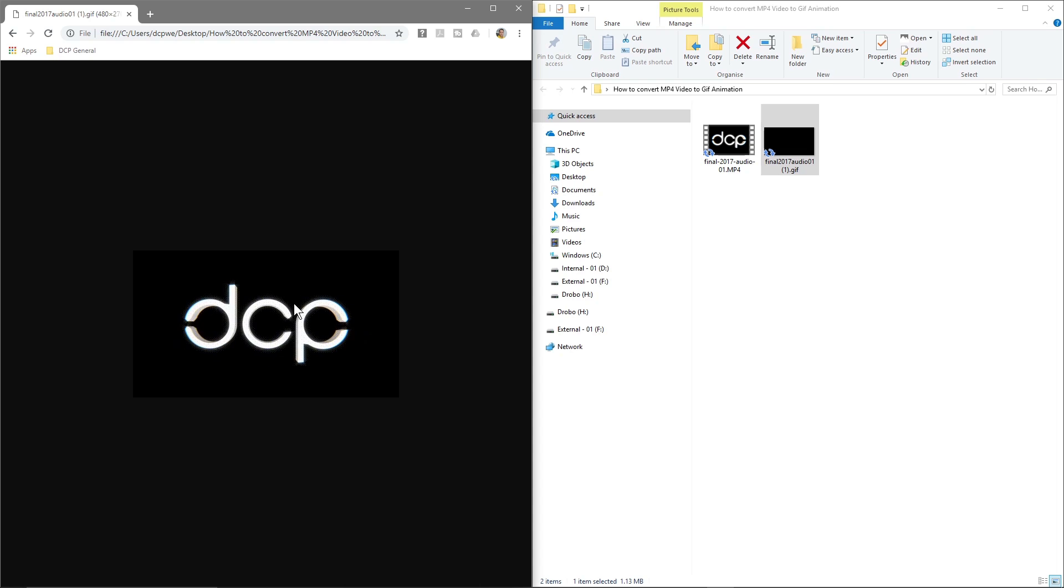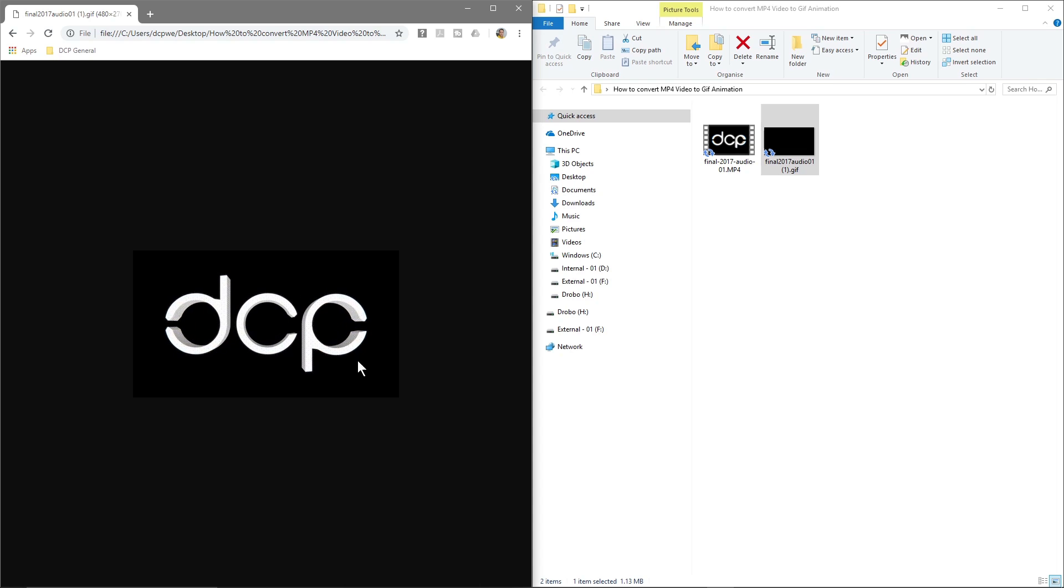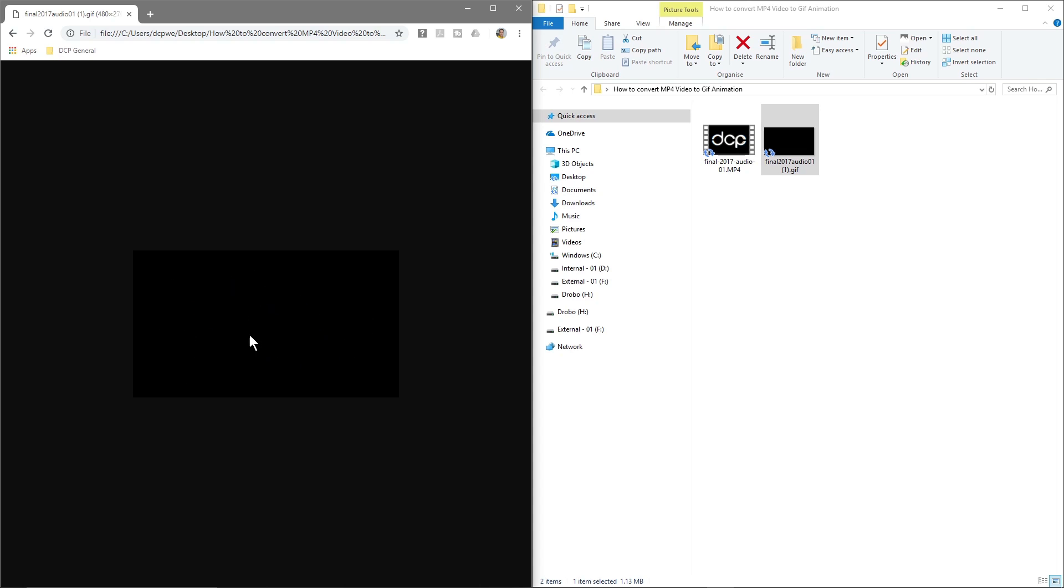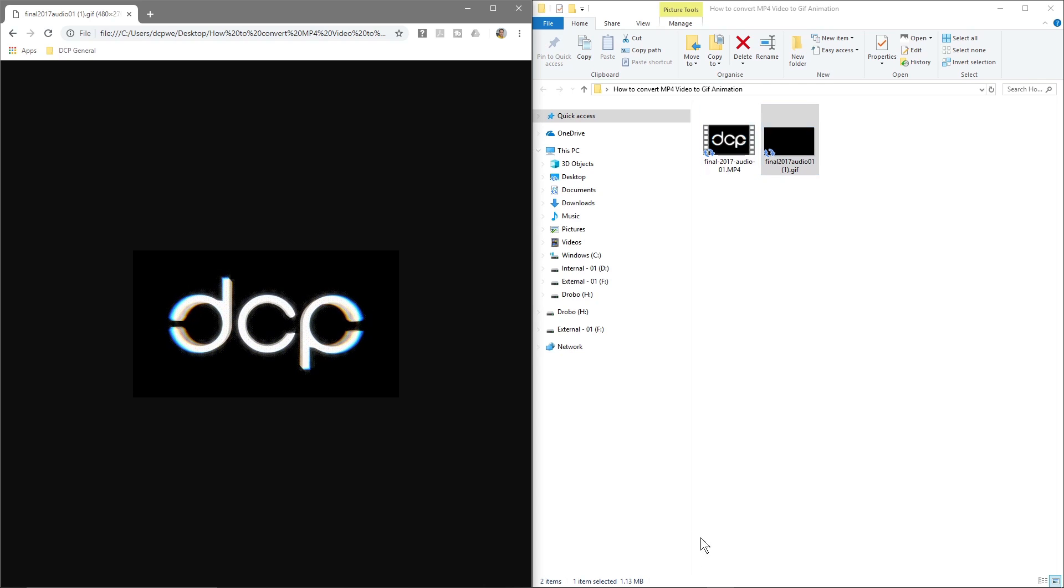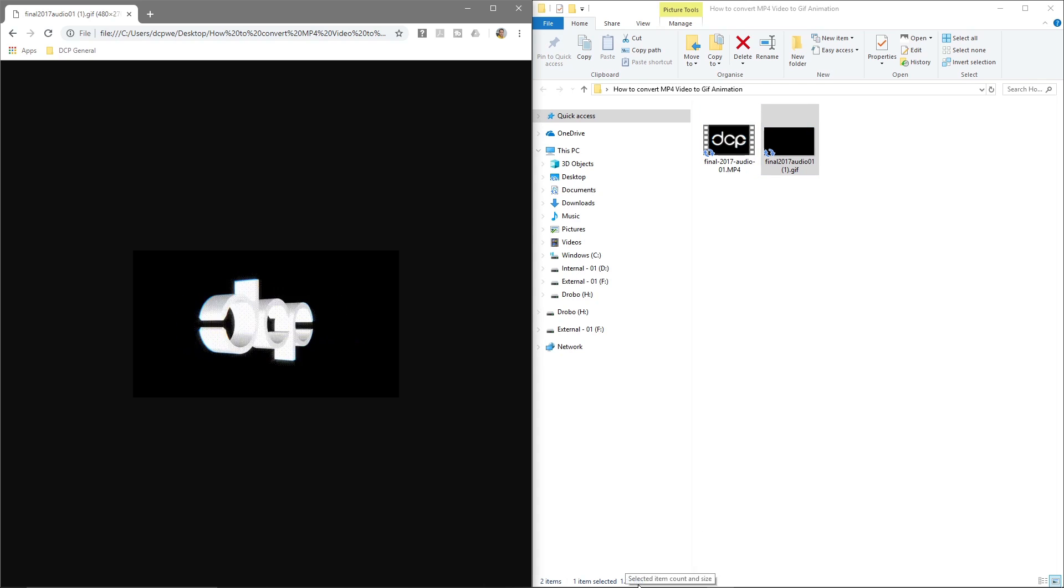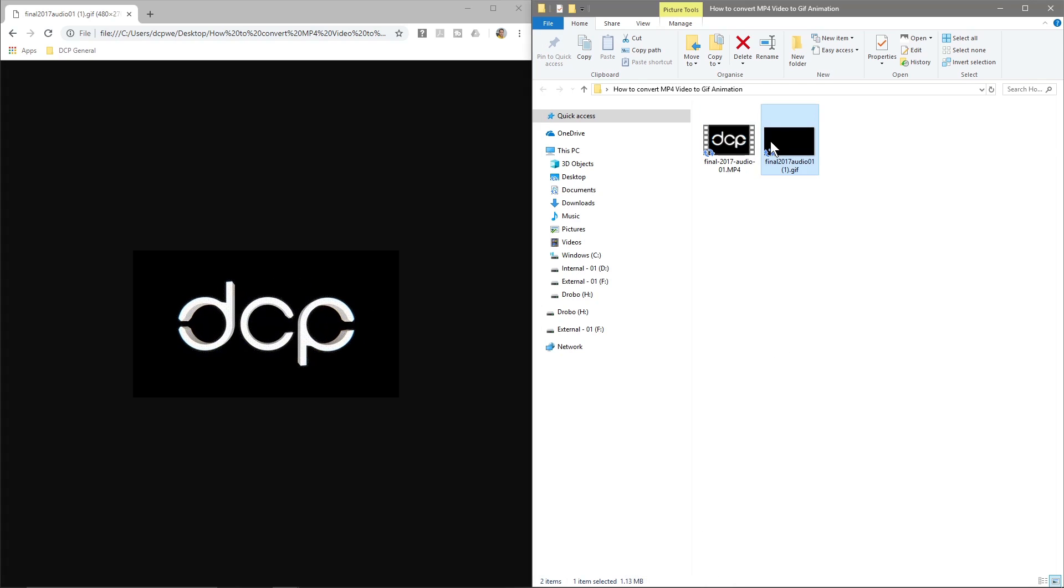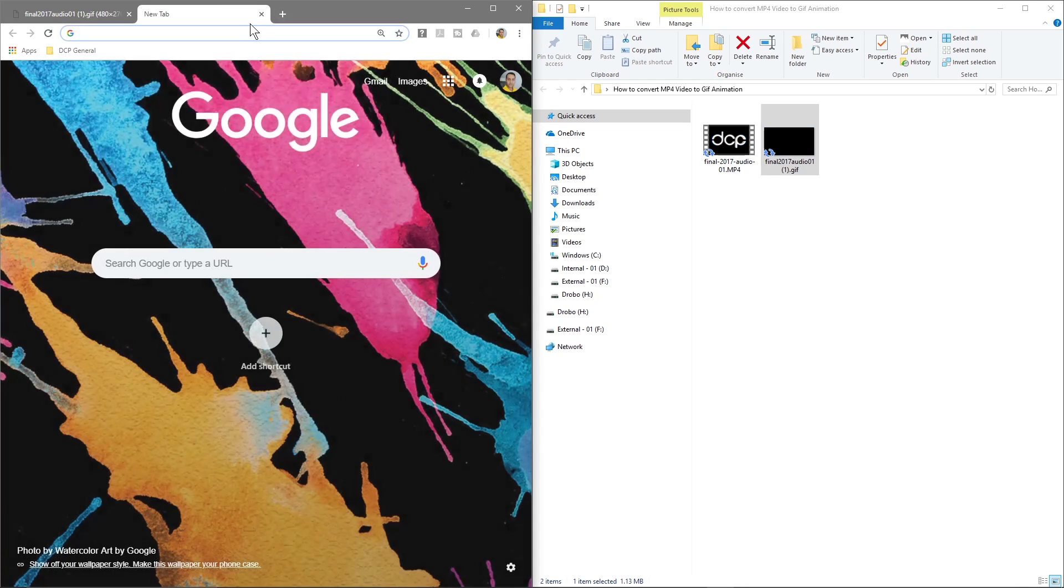Like I said, you should really be around 10 seconds. Anything larger than that, it's going to be quite a large file. This is at 1.13 megabytes. This is a GIF animation.